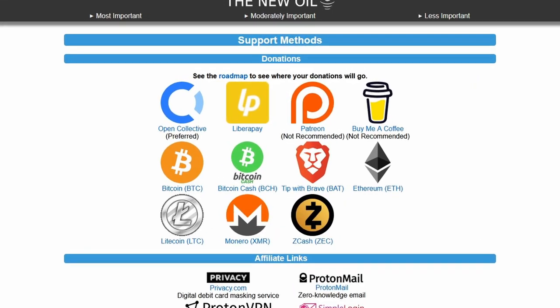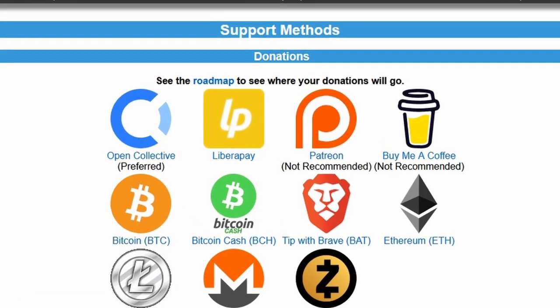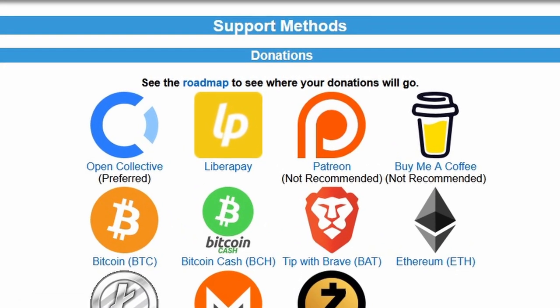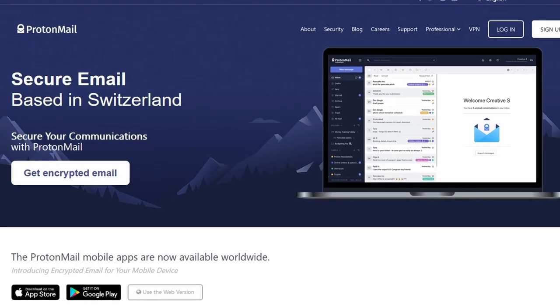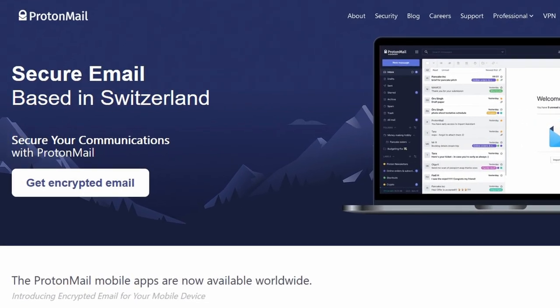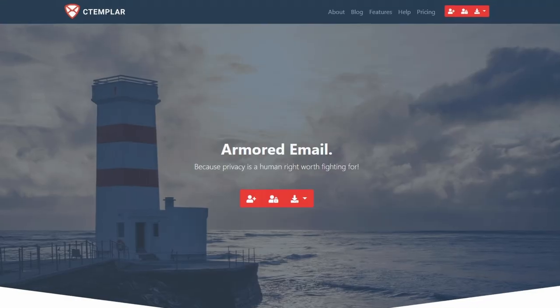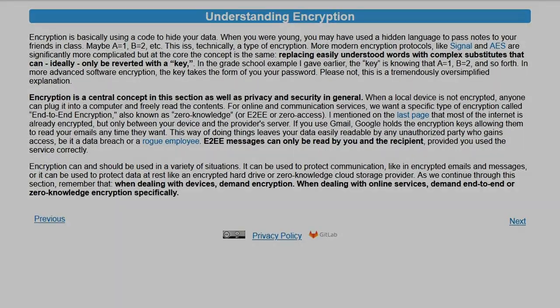If you find this video helpful, please keep the New Oil going and help me produce more content to help make the world a more private and secure place. We accept one-time or recurring donations in fiat currencies and cryptocurrencies. There's also an affiliate link for ProtonMail — if you decide you want to use an encrypted email provider, you can sign up for a paid service and I get a small commission. Or you can sign up for cTemplar using the referral code. You can also use standard links or different services entirely — that's up to you. You can learn more about encryption and the various encrypted services I recommend by checking out thenewoil.org.